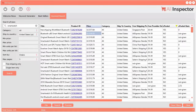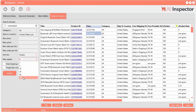I just did a quick search in AliInspector for 'smartwatch' and got 225 results. If you do a hundred pages, it'll return over 4,000 items and it works really fast — it only takes a few minutes. That's pretty cool.